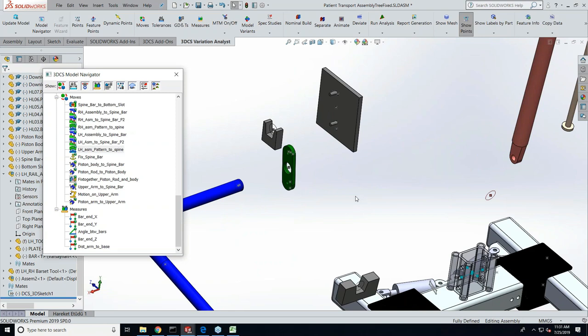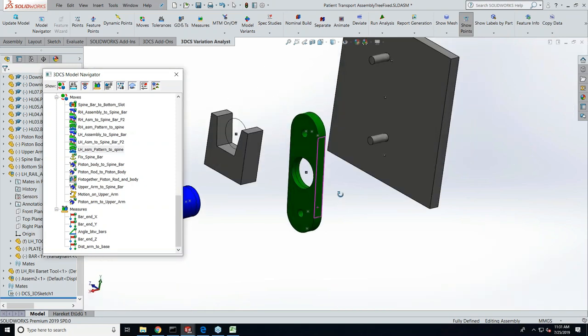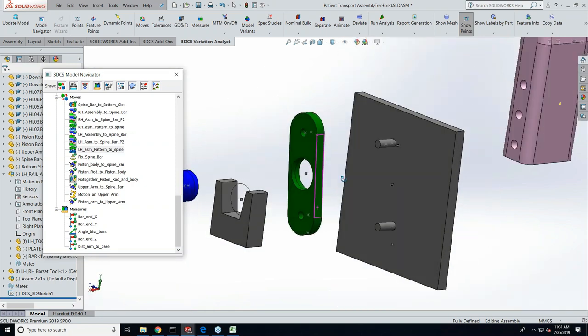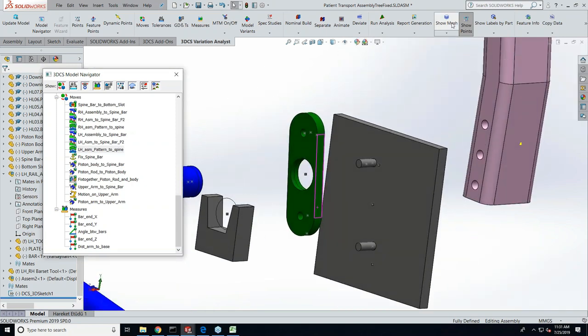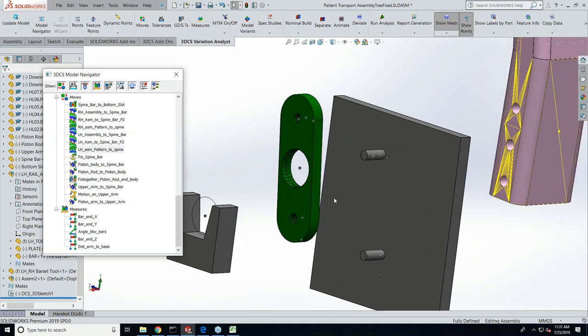Before you go there, can you zoom into that bracket and let's talk about one of the things? Turn your mesh on.